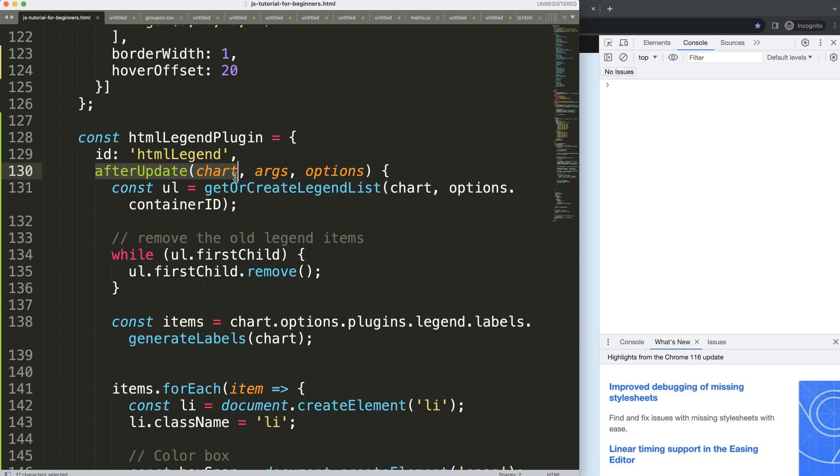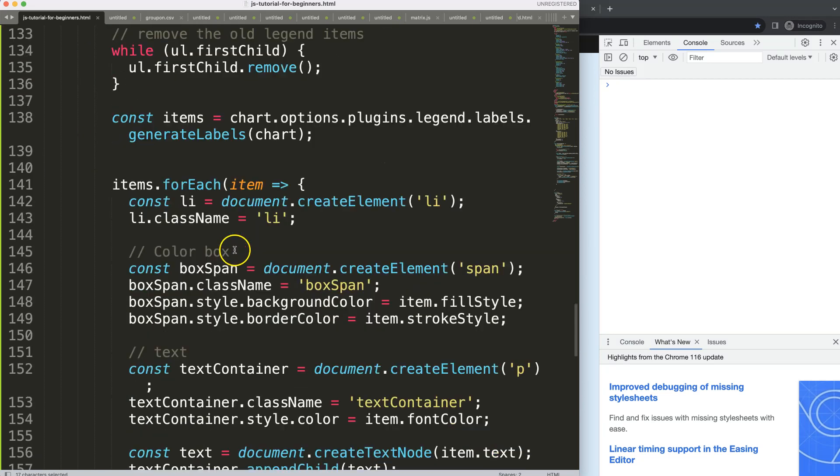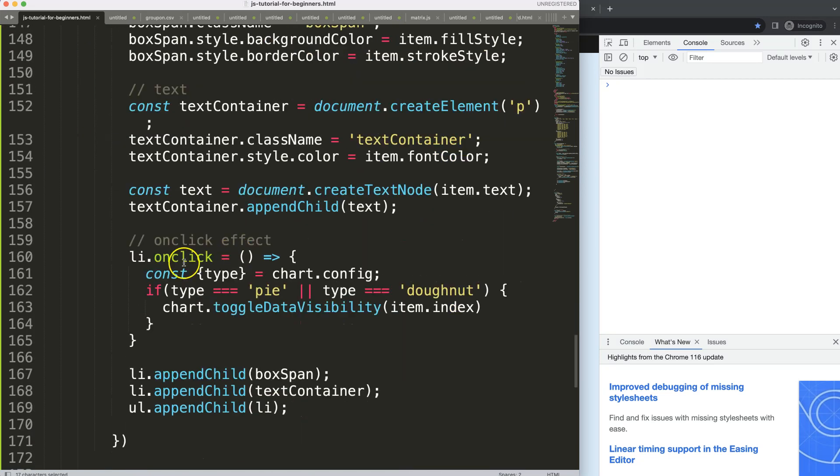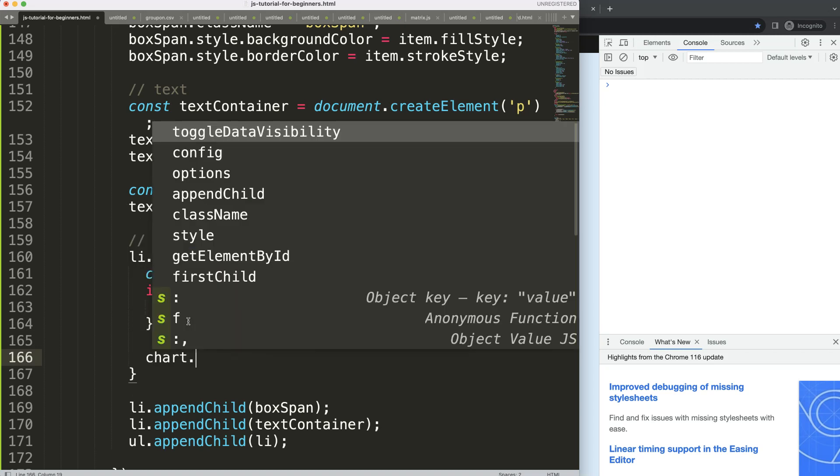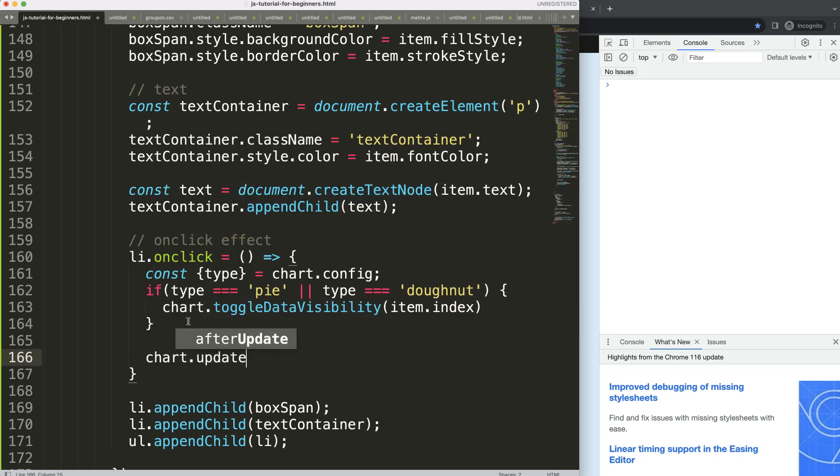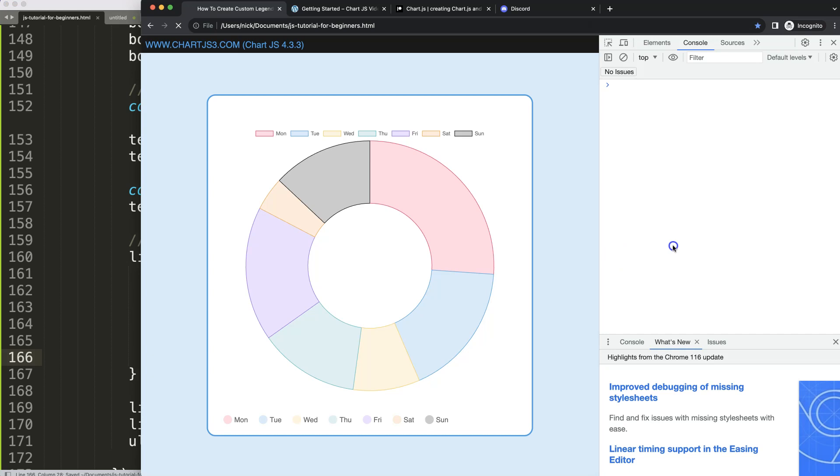This will be triggered again and again and again. So what I'm going to do here is say chart.update. Save, refresh. So if I do something here, there we are, absolutely phenomenal.